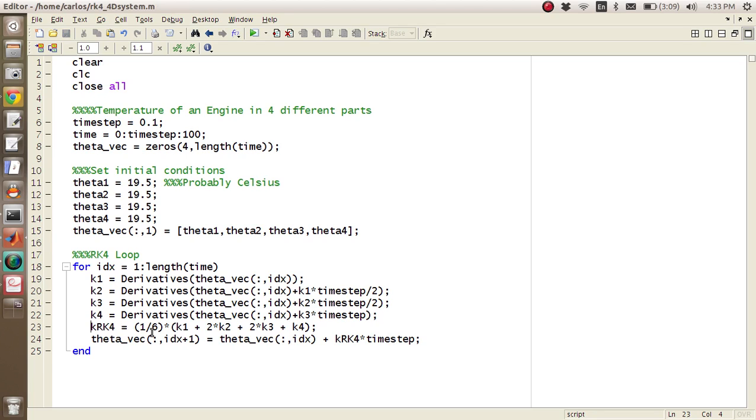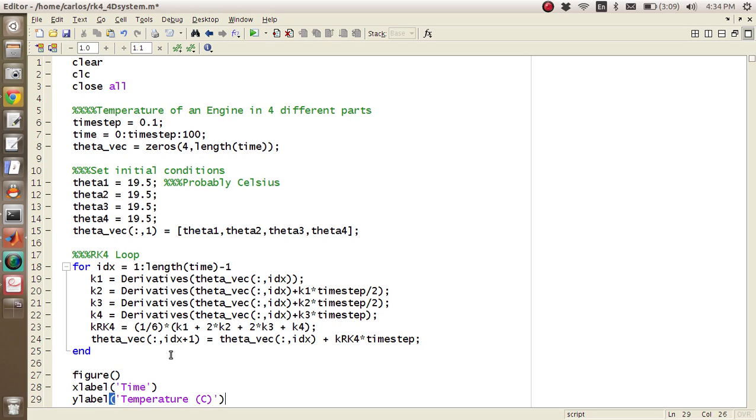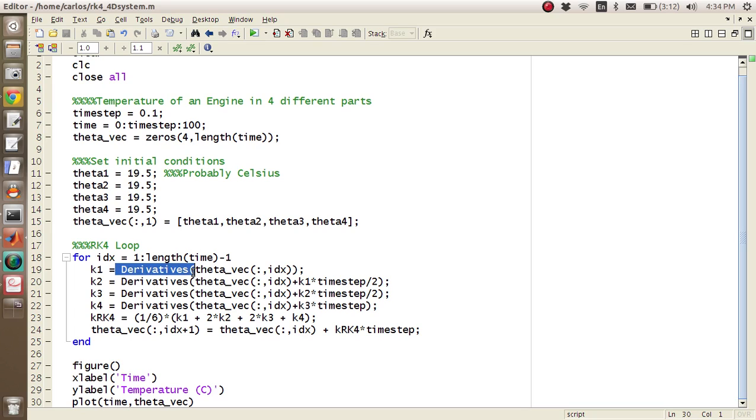And then finally you've got your K_RK4, which is going to be 1/6 times K1 plus 2 times K2 plus 2 times K3 plus K4. And then your theta_vec of all comma IDX plus 1 equals theta_vec of all comma IDX plus K_RK4 times time step. And so it looks like because I put an IDX plus 1 here, I actually have to go ahead and link the time minus 1. And then we'll make a figure, xlabel time, ylabel temperature. And then we'll plot time comma theta_vec. And so this is the kernel of the RK4. And so now the question is, how do you get this derivatives function?